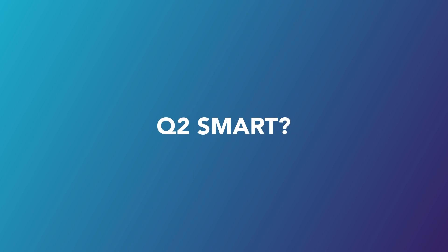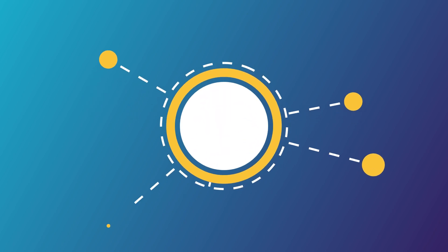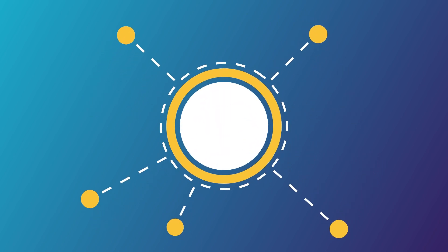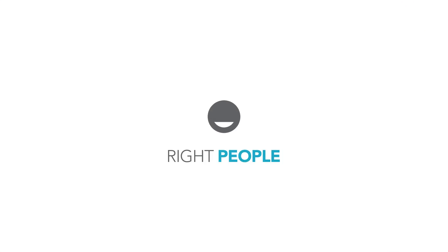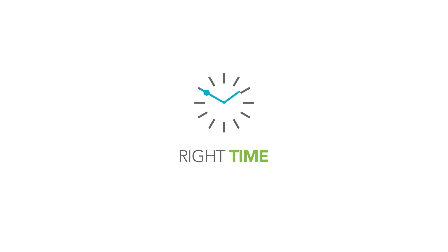What can you do with Q2 Smart? With a highly accurate targeting and messaging platform, you can deliver the right messages to the right people at the right time.